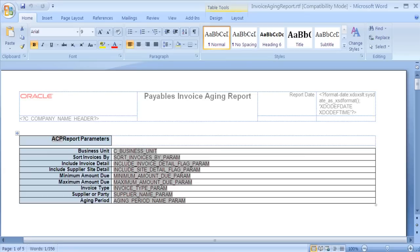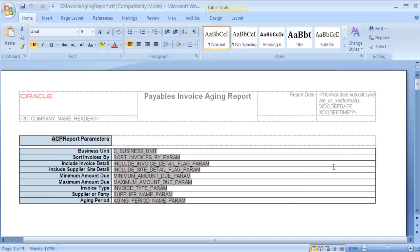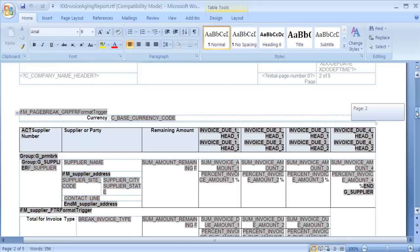In the next part of this demonstration, I will use the Invoice Aging Report RTF template and I will show you how to sort the data within the layout. First of all, we must save the layout as a different name. Now that we have saved the report, we can navigate to this section of the report layout that we wish to sort. In this example, I am going to sort the data by the field remaining amount. Therefore, I will place the sort command in the corresponding group field.